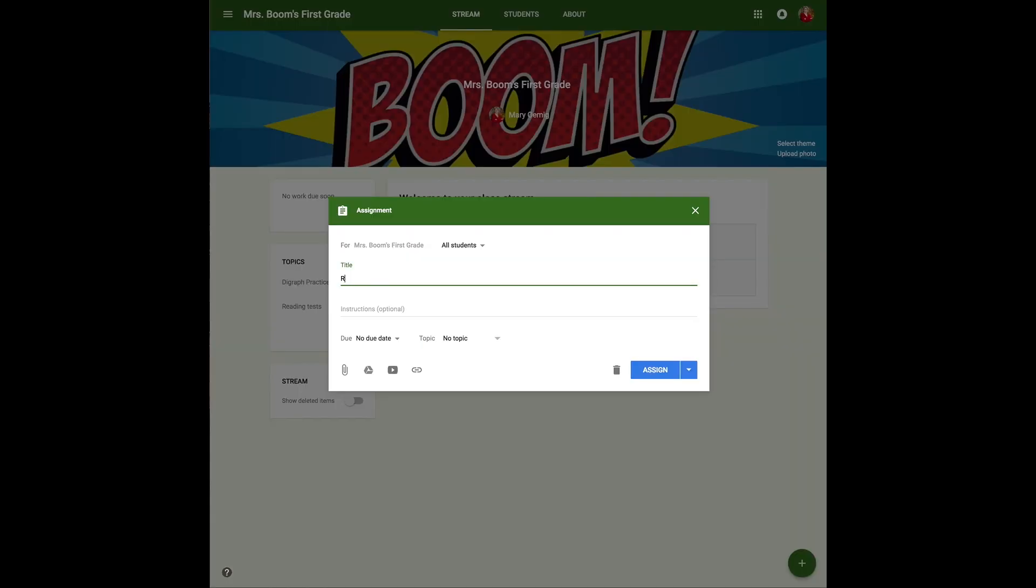I'm going to assign three decks: one for practicing R-blends, one for practicing digraphs, and then I want to do an assessment with a reading practice. I'm going to set up each in my Google Classroom, giving it a title and setting up some instructions.